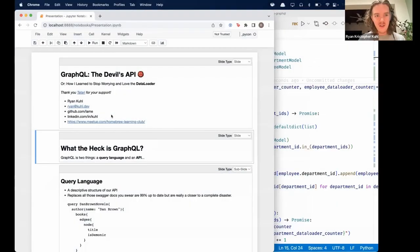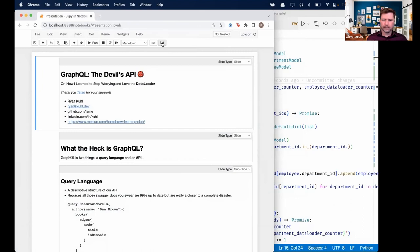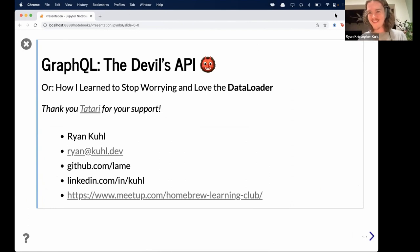Thank you, Jeff. That book looks really cool — another shout out for No Starch Press; all their books are top-notch quality. Without further ado, let's share my screen. Welcome everybody — this is in preparation for my PyCon talk, and we are going to be talking all about GraphQL tonight and why I think it's the devil's API. Alternative naming: how I learned to stop worrying about the data loader.